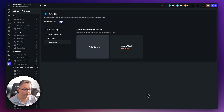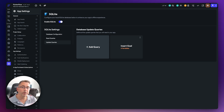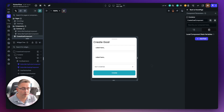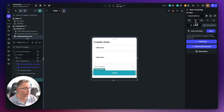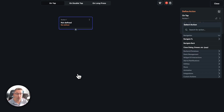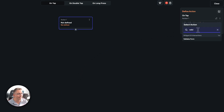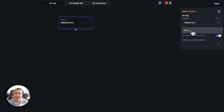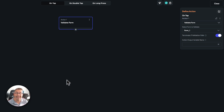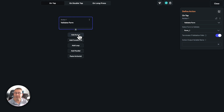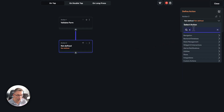Now that the query is in place, we can reference it elsewhere in the application. Let's hook up the create goal component to the database insert. On the create goal button, open the action flow editor. Add the first action — type 'validate', choose validate form, and select form one as the form to validate. If validation fails it holds the user in place; if the form is valid, we proceed to the next action.